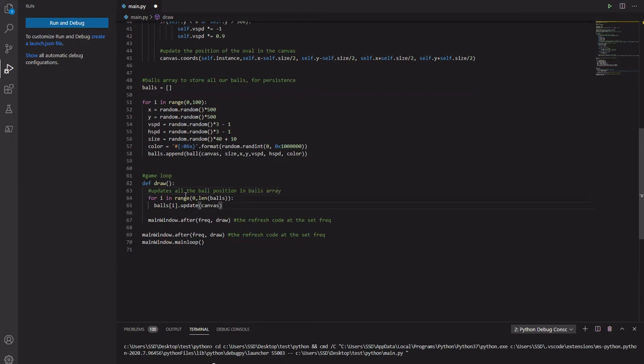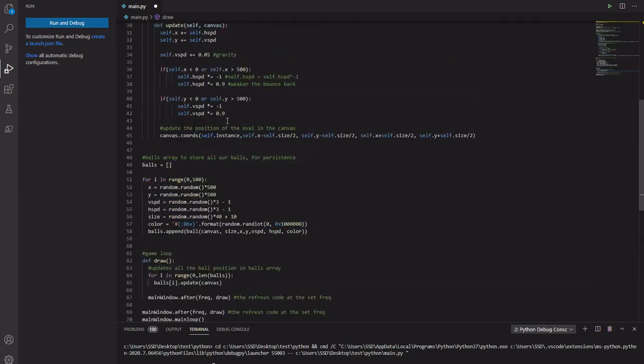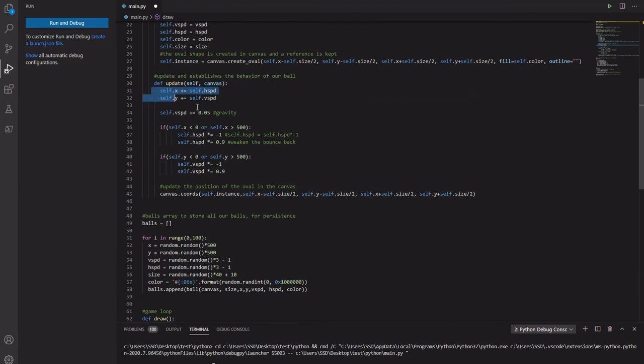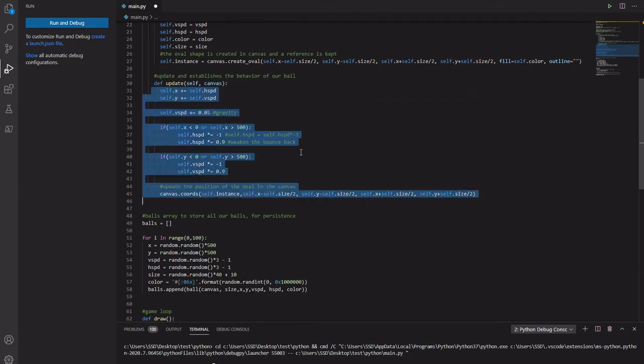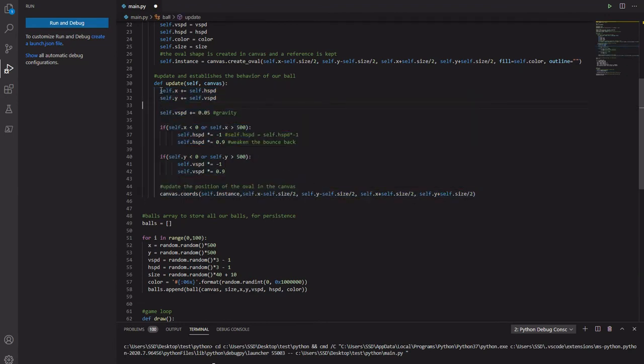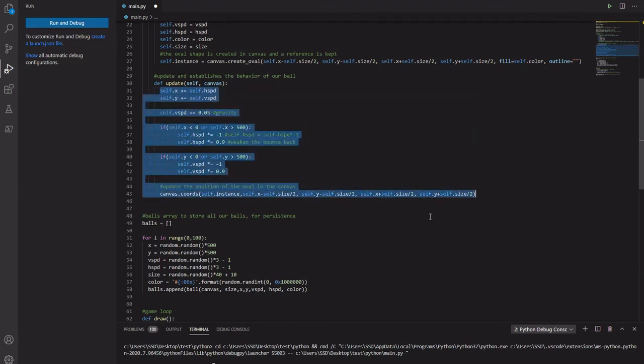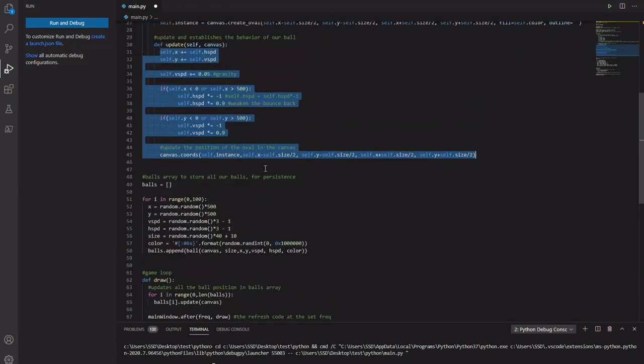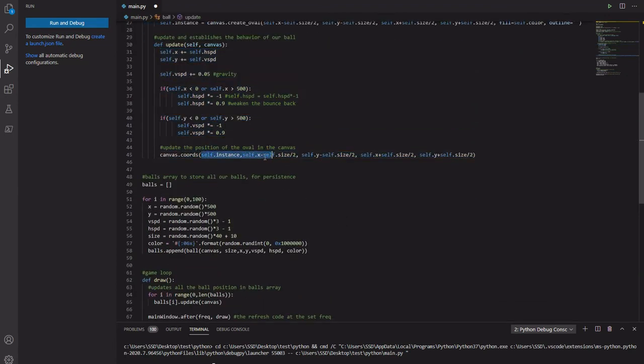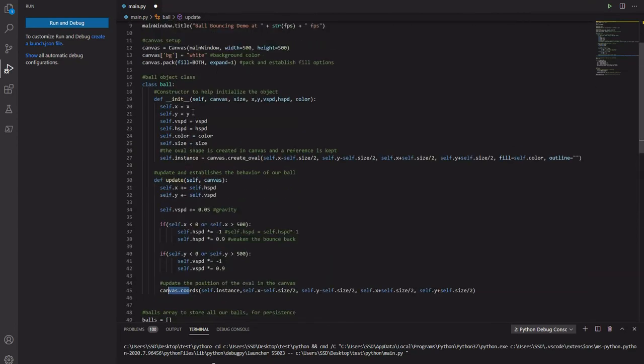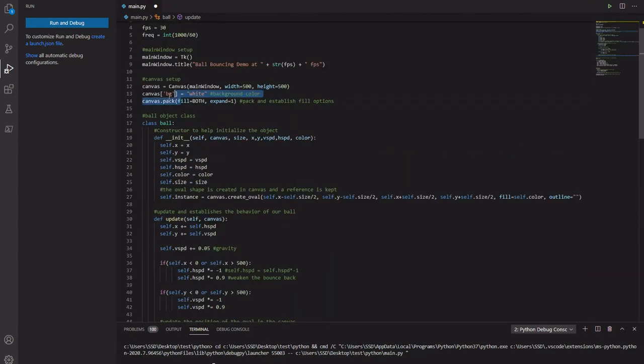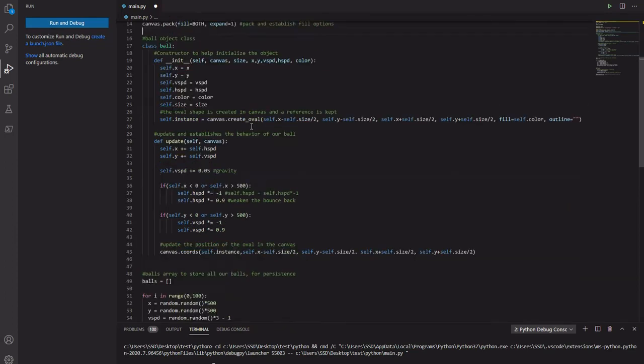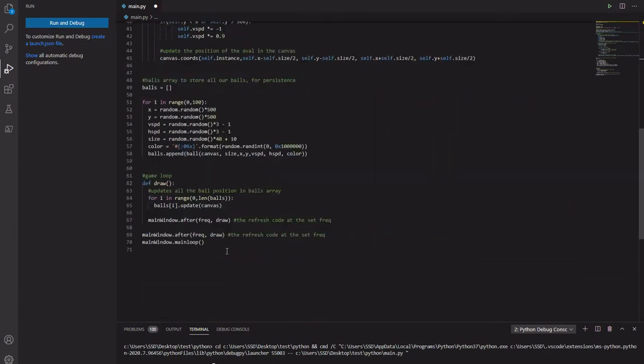And then this one tells canvas to do the actual update. Or handle all the, basically do this for every ball. Handle all of that for every ball individually. And then update the ball's position using canvas, which is here.